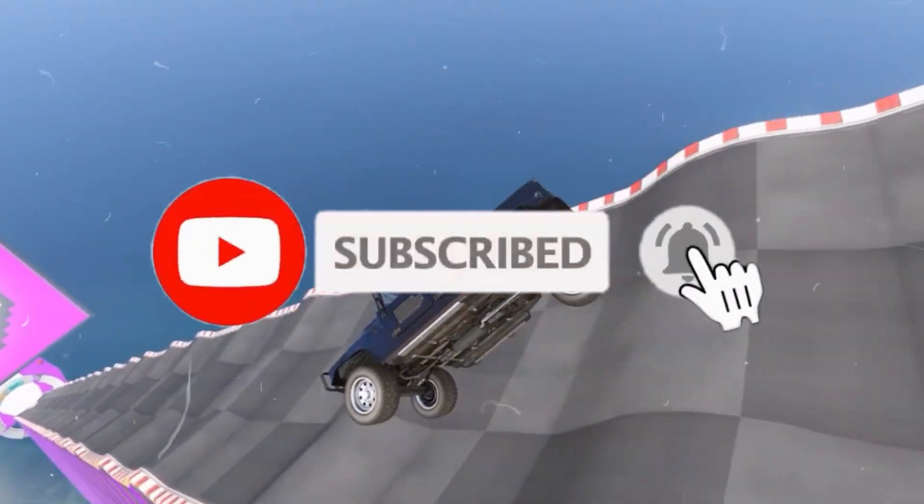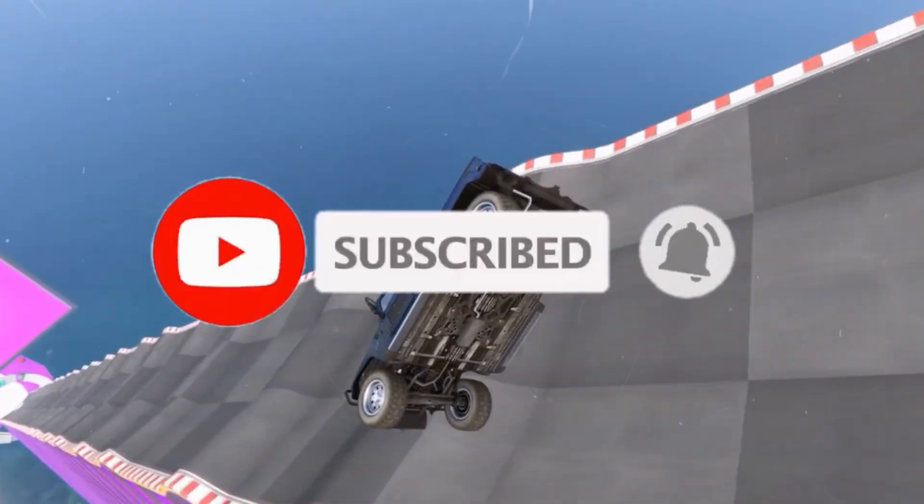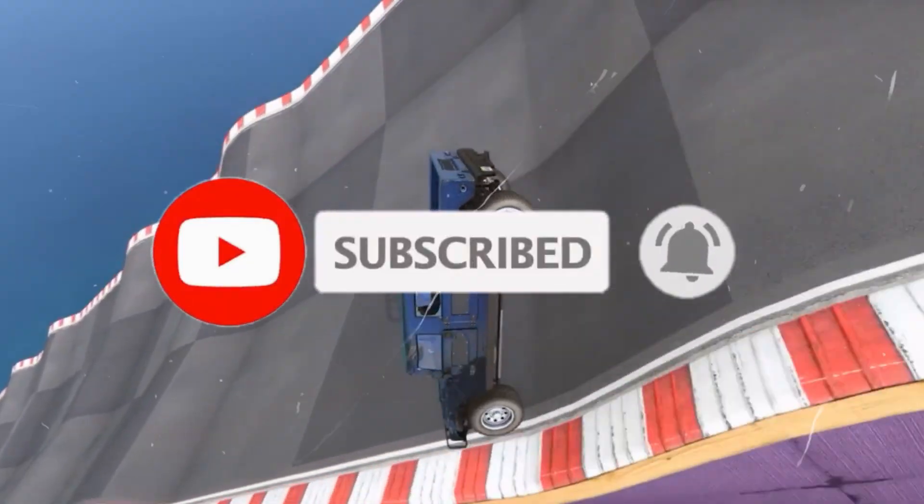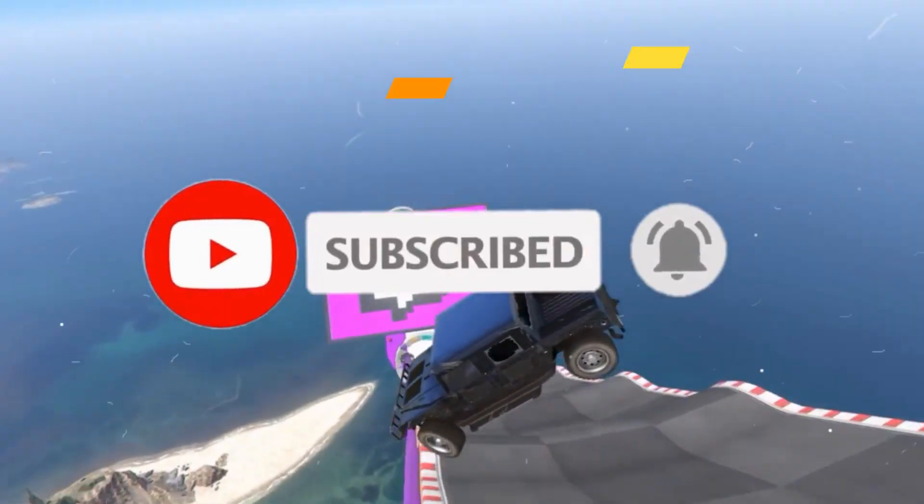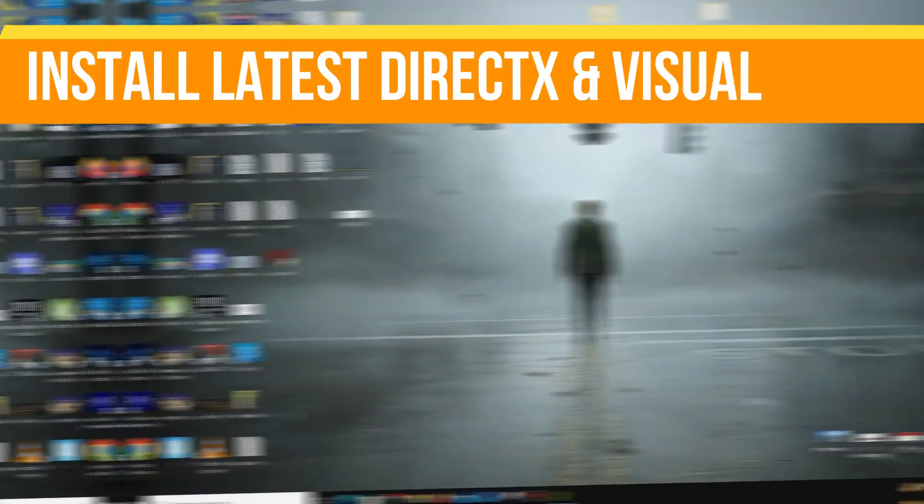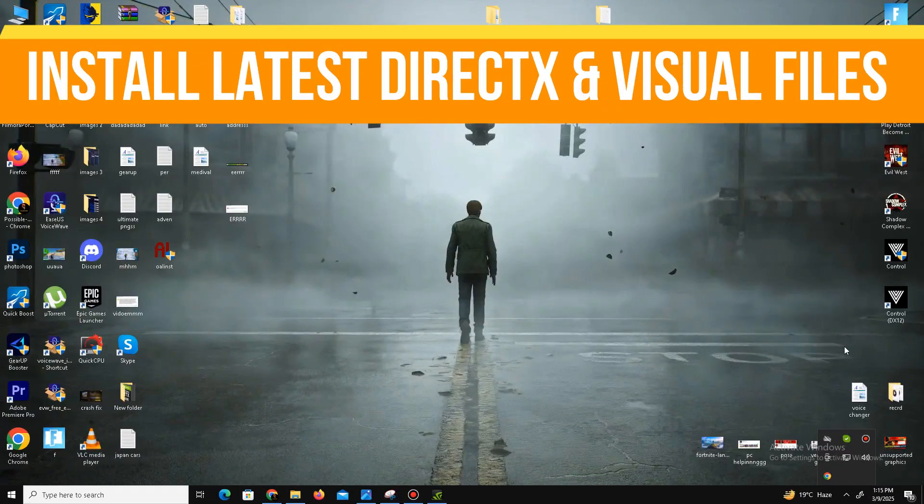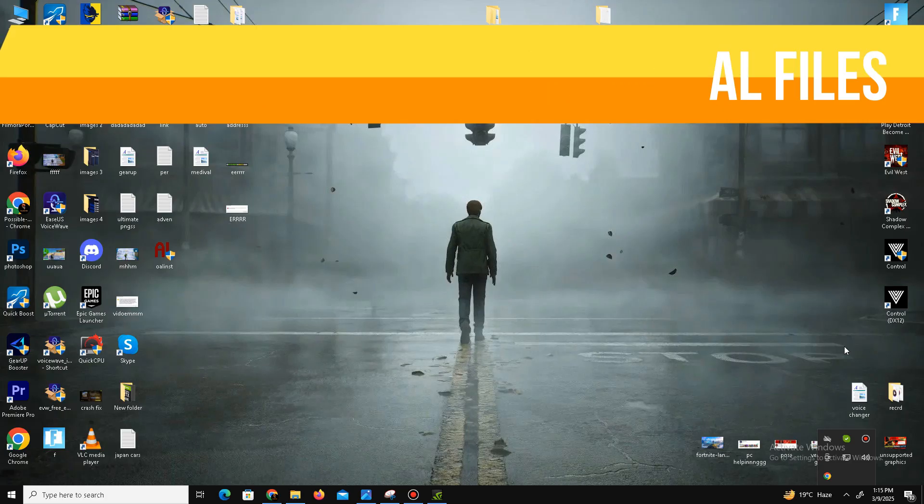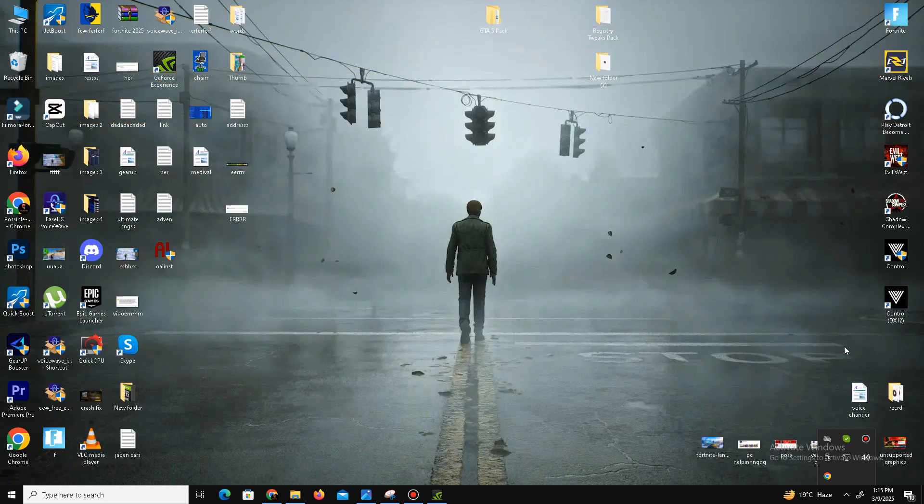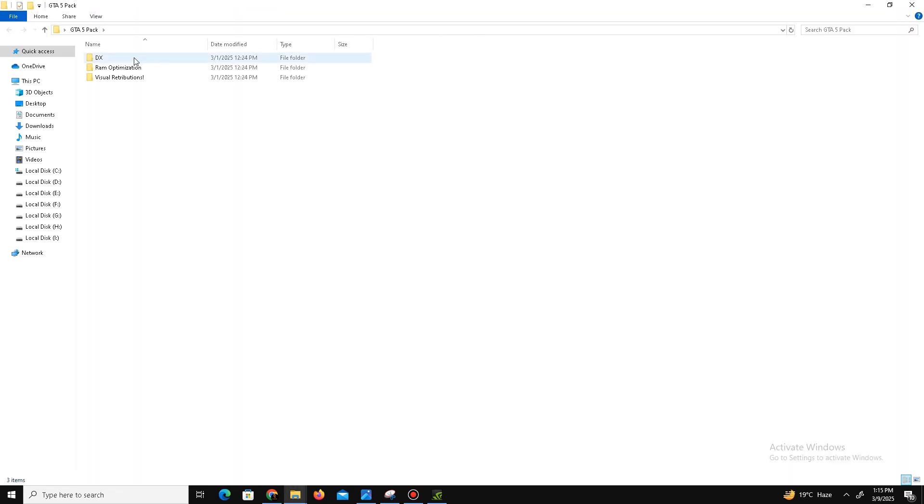Without any waste of time, let's start the video. Method number one is we need to install the latest DirectX 12 and Visual C++ Redistributable files in our system. What we're going to do is visit the official website of DirectX and download the latest DirectX 12 on your PC. Here is the setup.